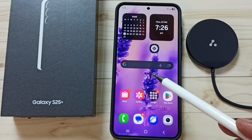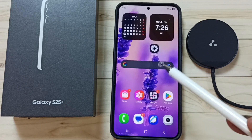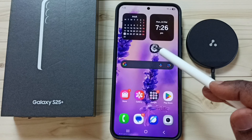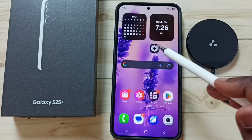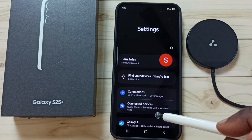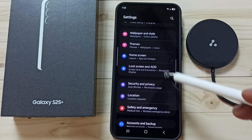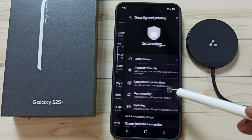Hi friends, this video shows how to fix the error message 'Security Delay in Progress.' Go to Settings, tap on the Settings icon, scroll down, go to Security and Privacy, and tap there.